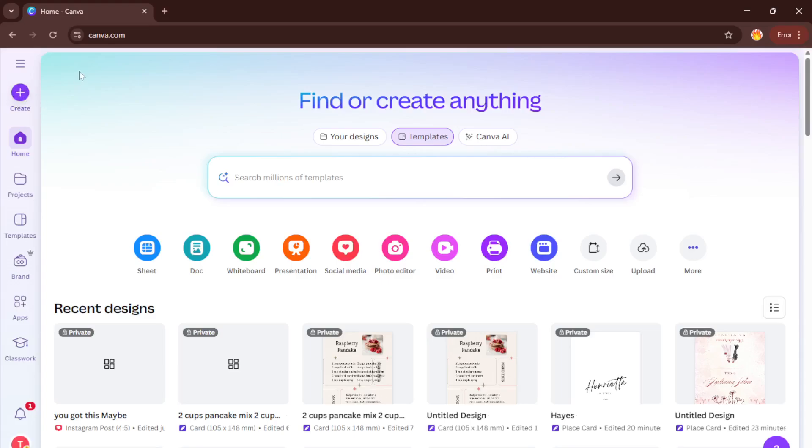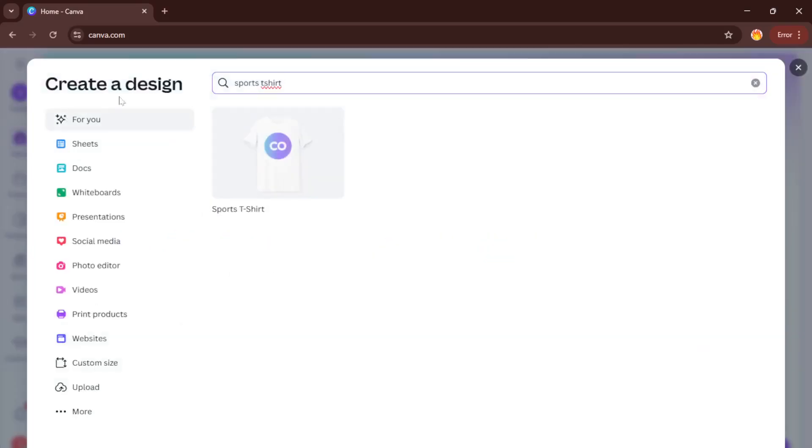Signing in also allows your work to be saved automatically as you go so you'll never lose your progress even if your browser crashes. Once you're in, look towards the top right of the dashboard. You'll notice a big friendly create button waiting for you, give that a click. This opens up a search bar and several design format options.